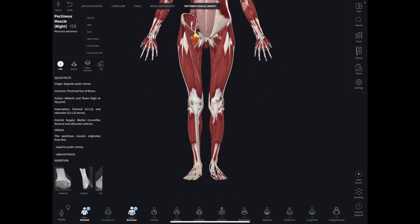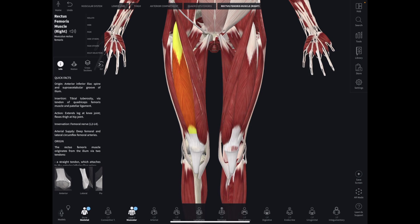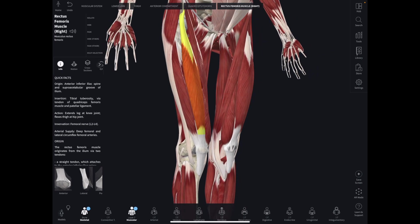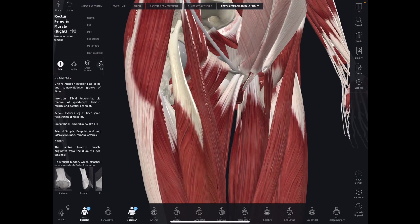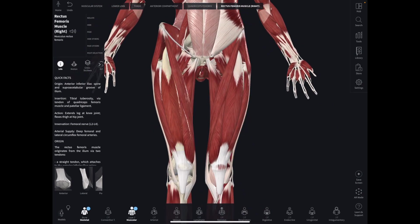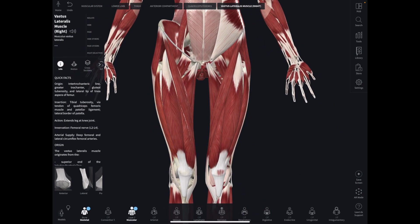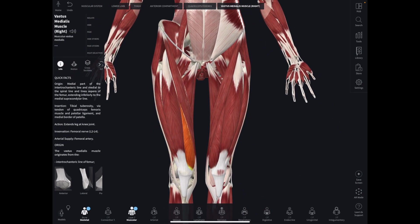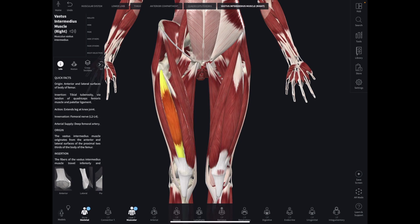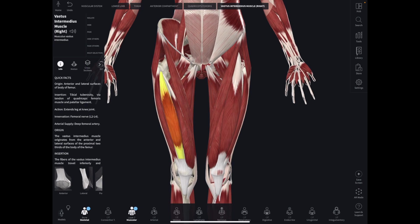Let's take a quick look at the quadriceps. The rectus femoris is like the queen — it inserts higher up above the hip. Then the other heads of the quadriceps: you have the vastus lateralis, the vastus medialis, and then deep to the rectus femoris you have the fourth head, which is the vastus intermedius.